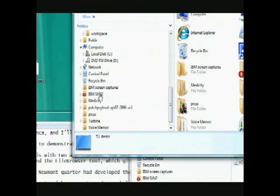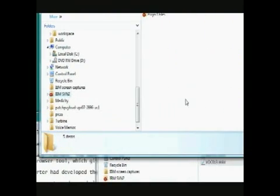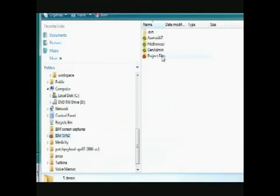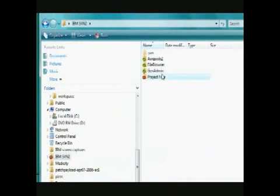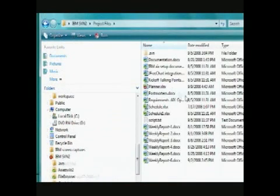While the previous Newmont quarter had developed the original applications, our mission was to improve and add on to these applications.